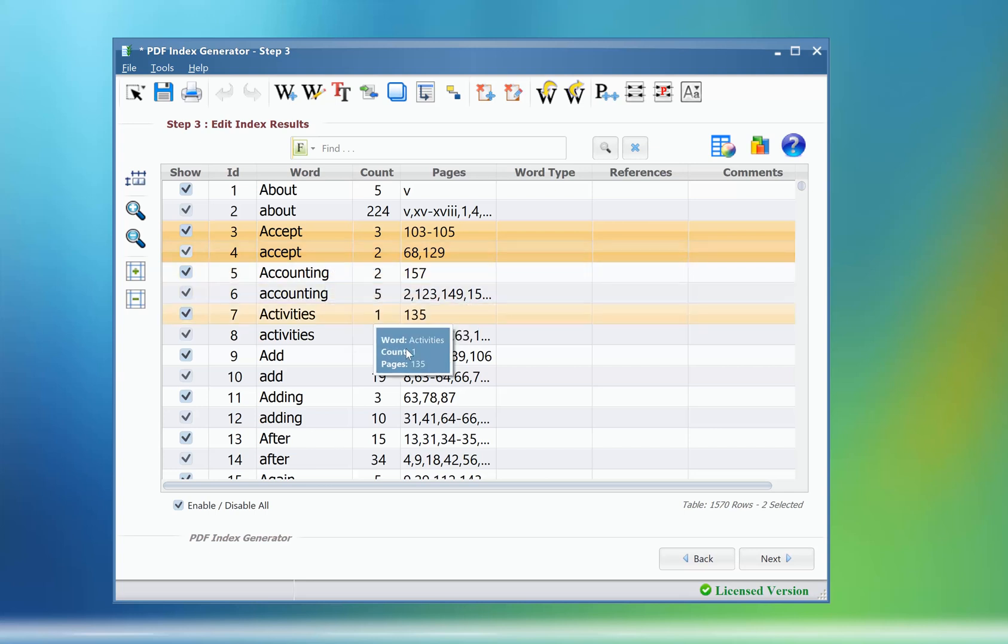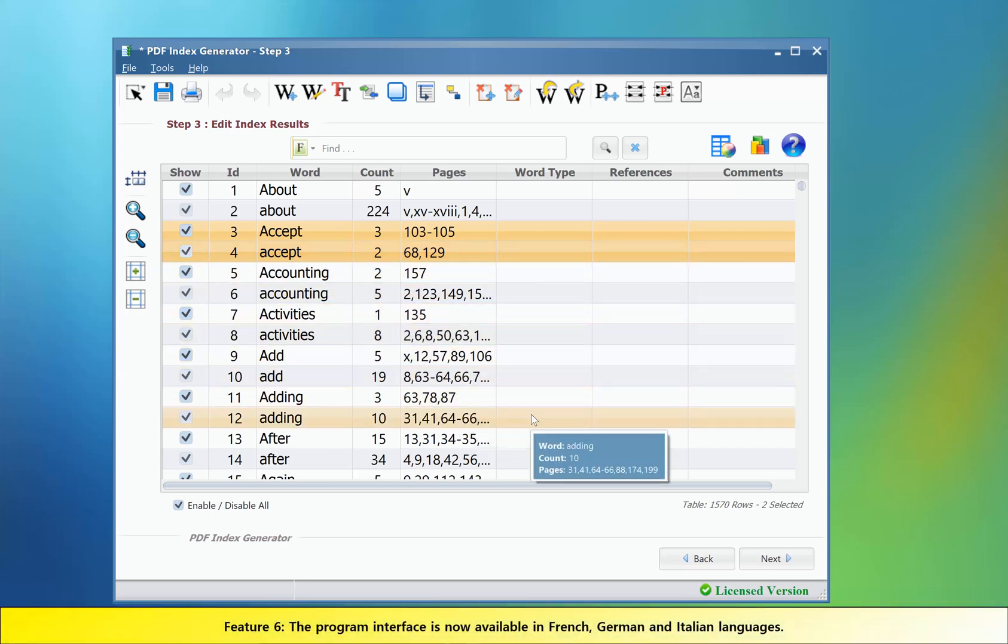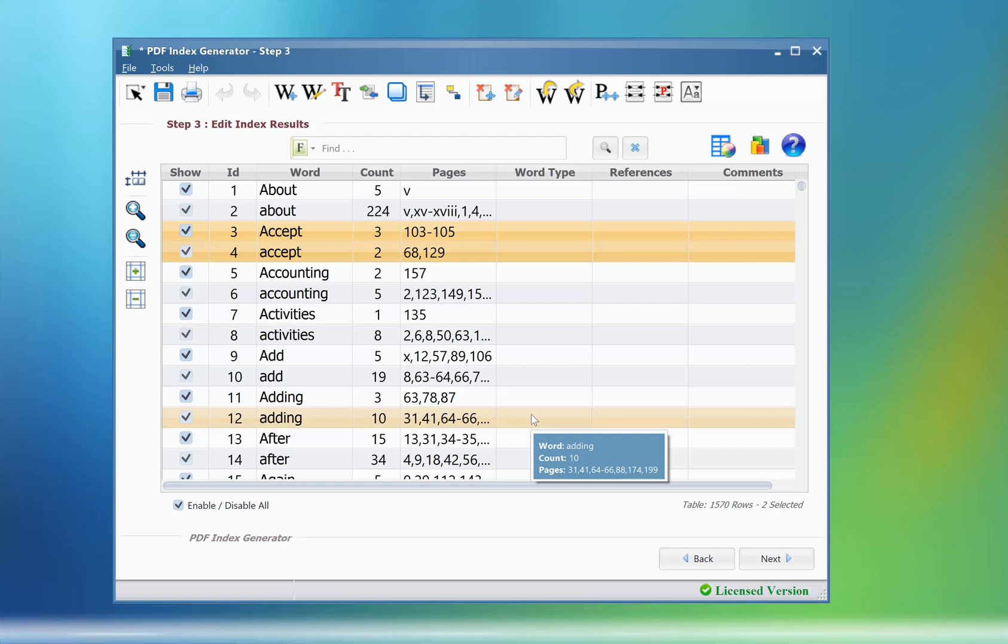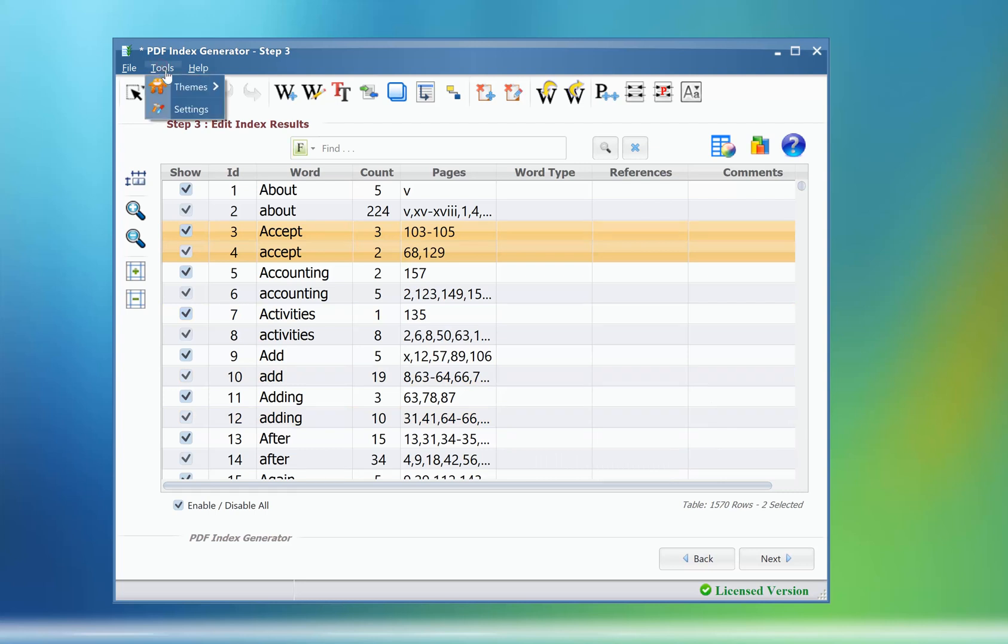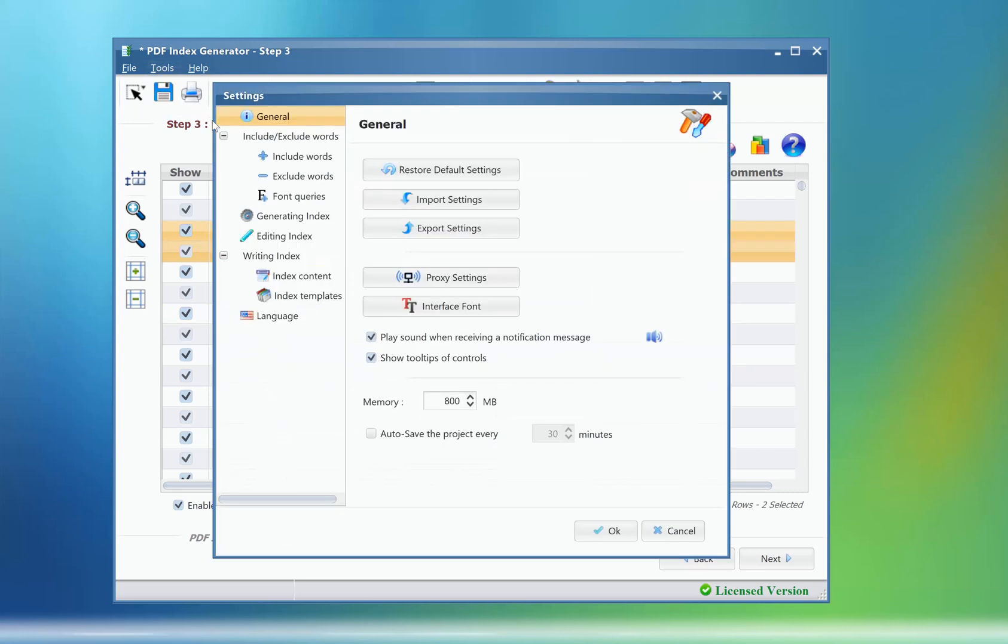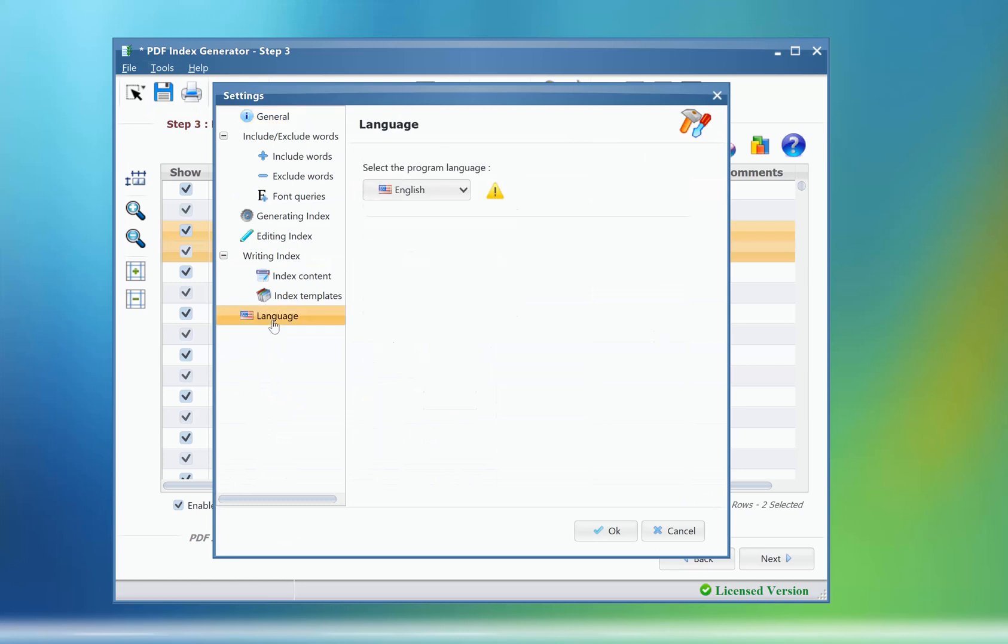The last change that we are going to mention is that we have now provided a German, French, and Italian interface for the program. The new languages can be selected from the program settings by clicking Tools, Settings, Languages.